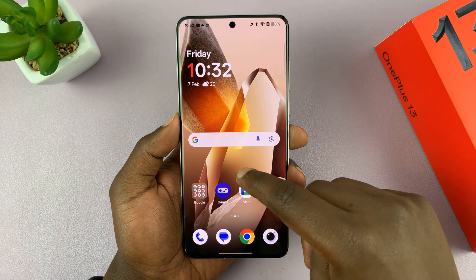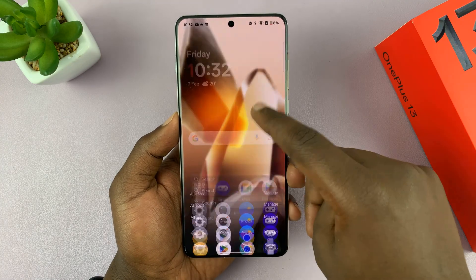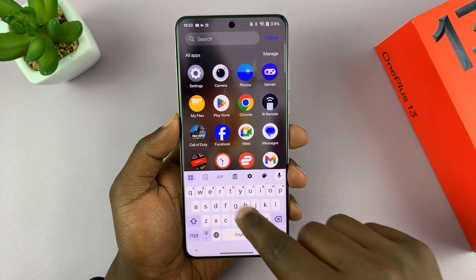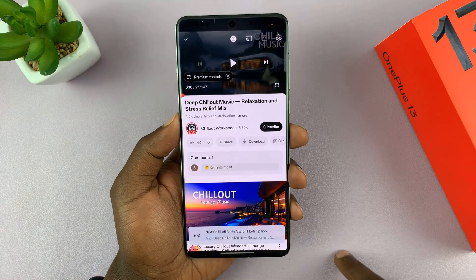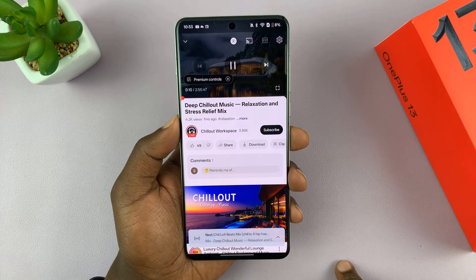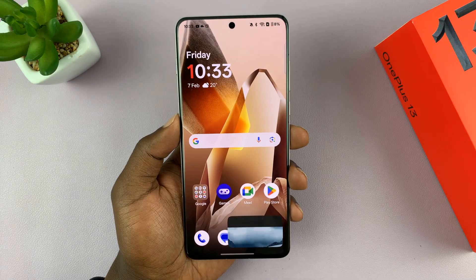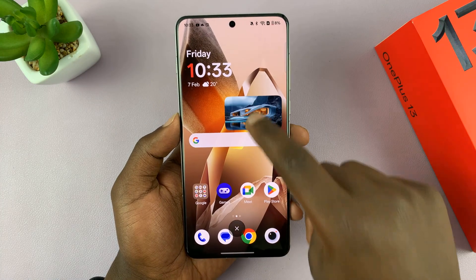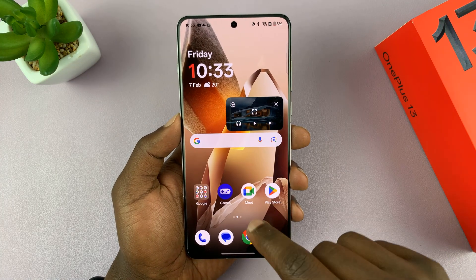Now that you've enabled picture-in-picture on YouTube, go and launch the YouTube app and play a video. All I have to do now is go home, and you can see the video is now playing in picture-in-picture mode.